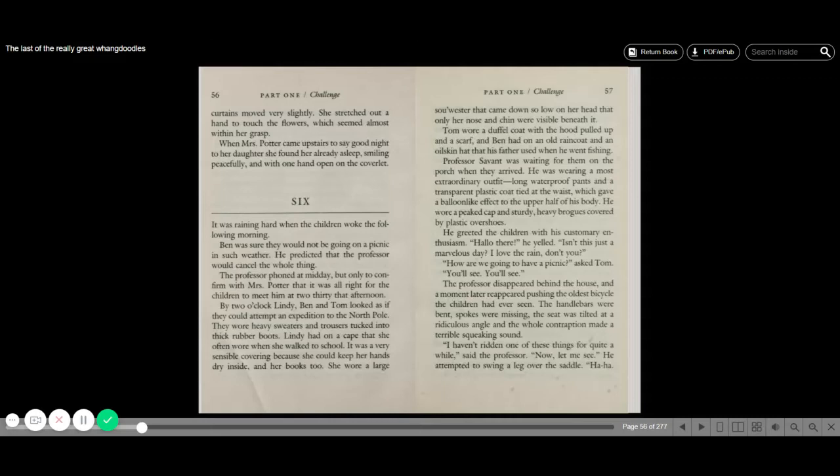Hello, everybody. Let's continue on with part one challenge. It was raining hard when the children woke the following morning. Ben was sure they would not be going on a picnic in such weather. He predicted that the professor would cancel the whole thing. The professor phoned at midday, but only to confirm with Mrs. Potter that it was all right for the children to meet him at 2:30 that afternoon.